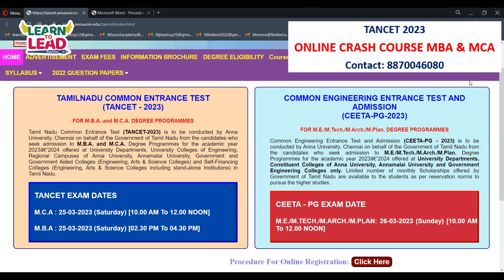For ME/M.Tech/M.Arch/M.Plan students, upload the following documents: community certificate, SSLC (10th) marksheet, 12th marksheet, qualifying degree or professional certificate with marksheets of all semesters or a consolidated marksheet. If you have completed seven semesters, upload those marksheets or the consolidated marksheet, transfer certificate, disability certificate if applicable, nativity certificate if applicable, experience certificate for AMIE, and identification certificate for Sri Lankan refugees. All files must be less than 5MB PDF.